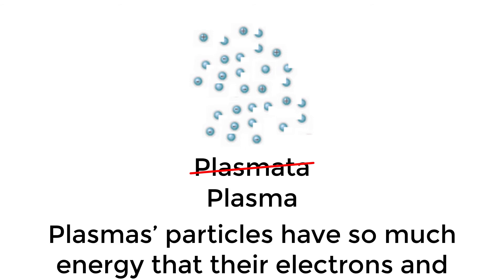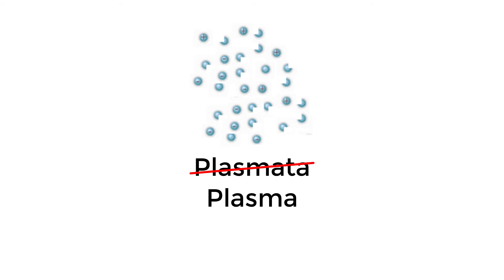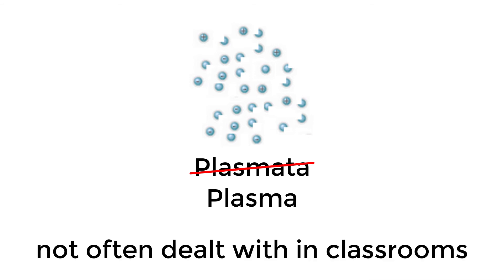Plasma particles have so much energy that their electrons and positively charged nuclei float freely. However, plasmas require strict conditions to occur naturally and are not often dealt with in classrooms.